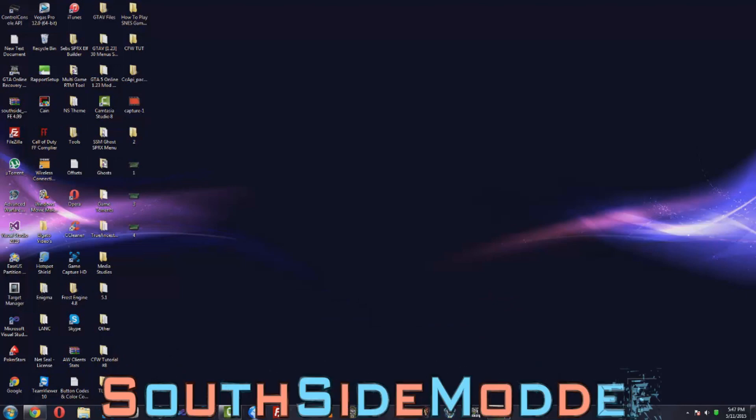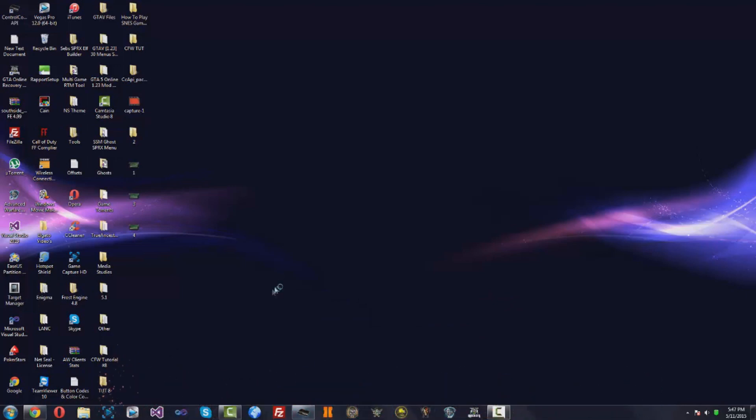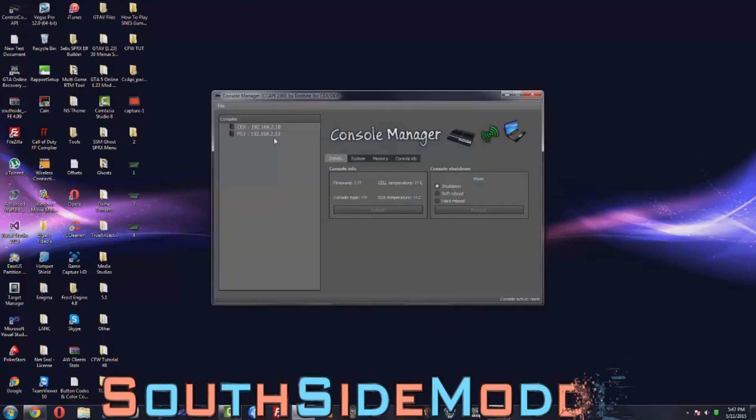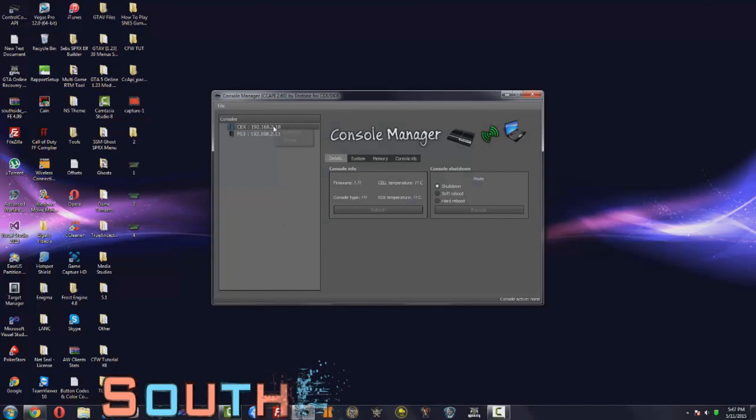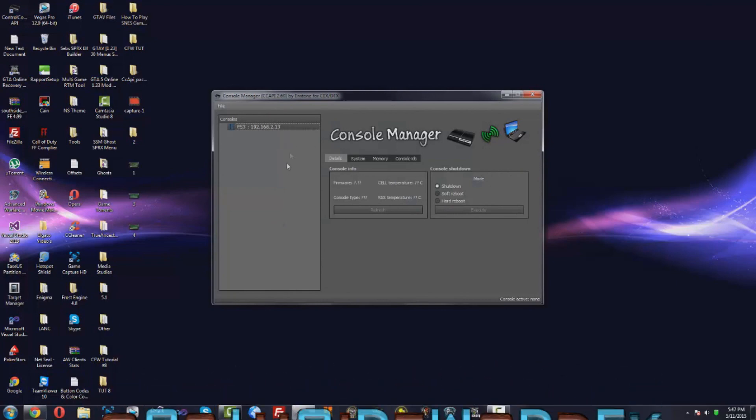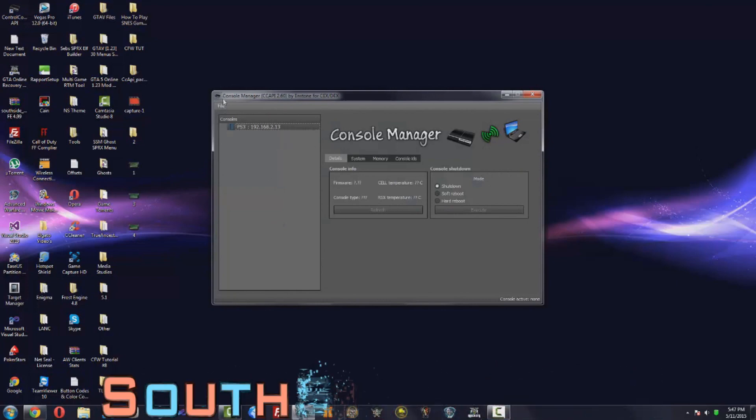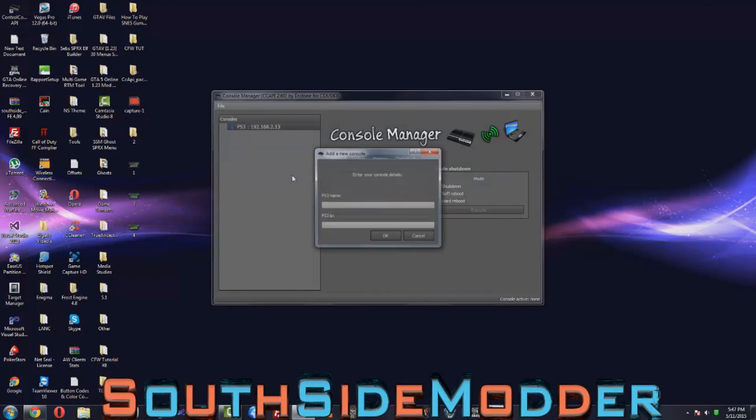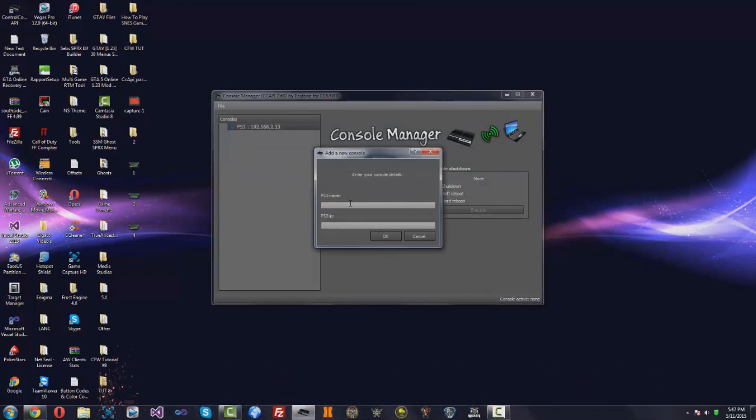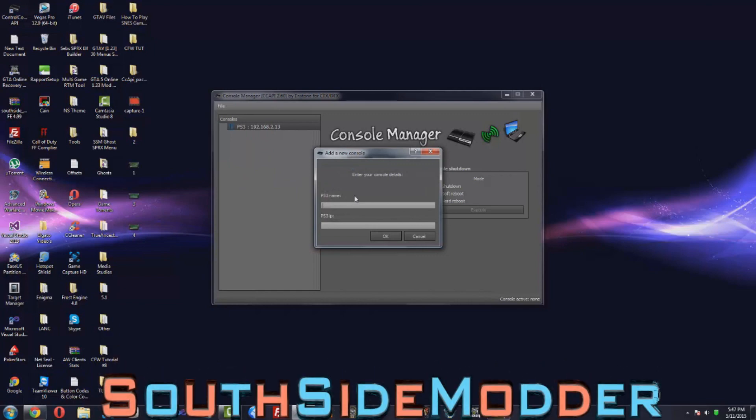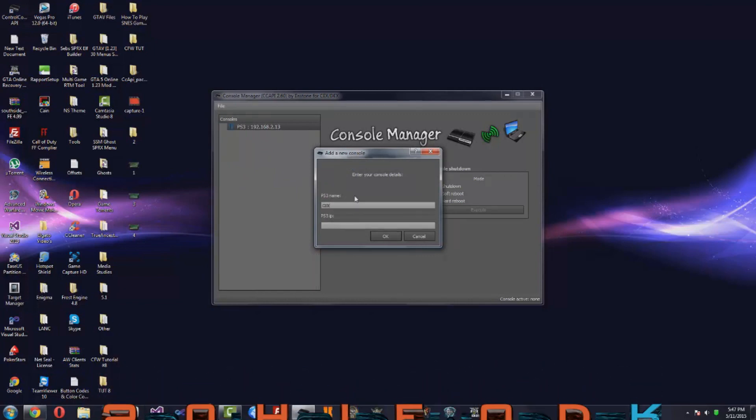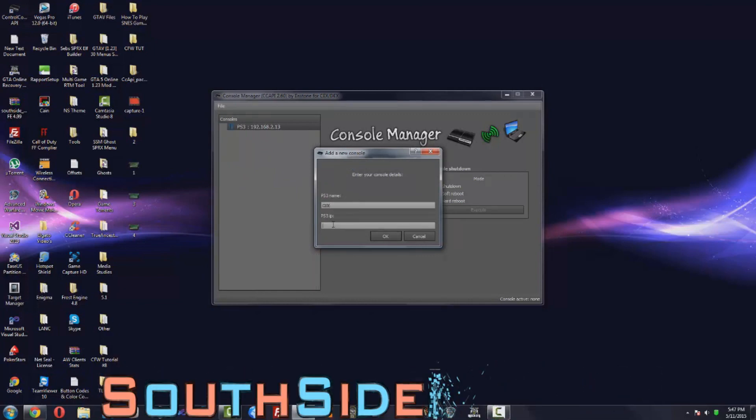Alright guys, so now on your PC again you just want to open Control Console. Mine's right here, I'll just delete this right now. So you just want to go to File, Add New Console. PS3 name, you can name it whatever, I'll just put KEX PS3.